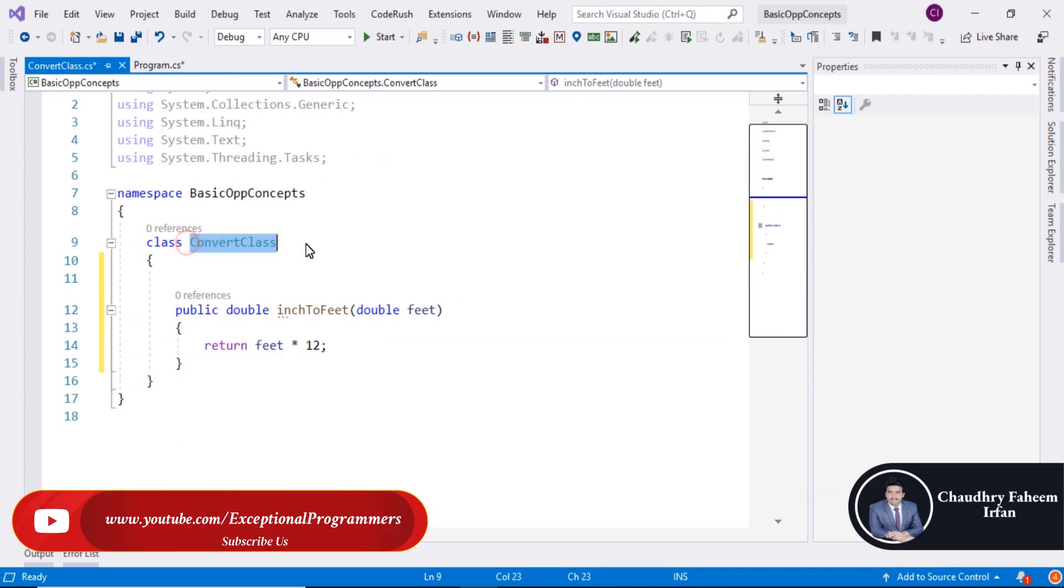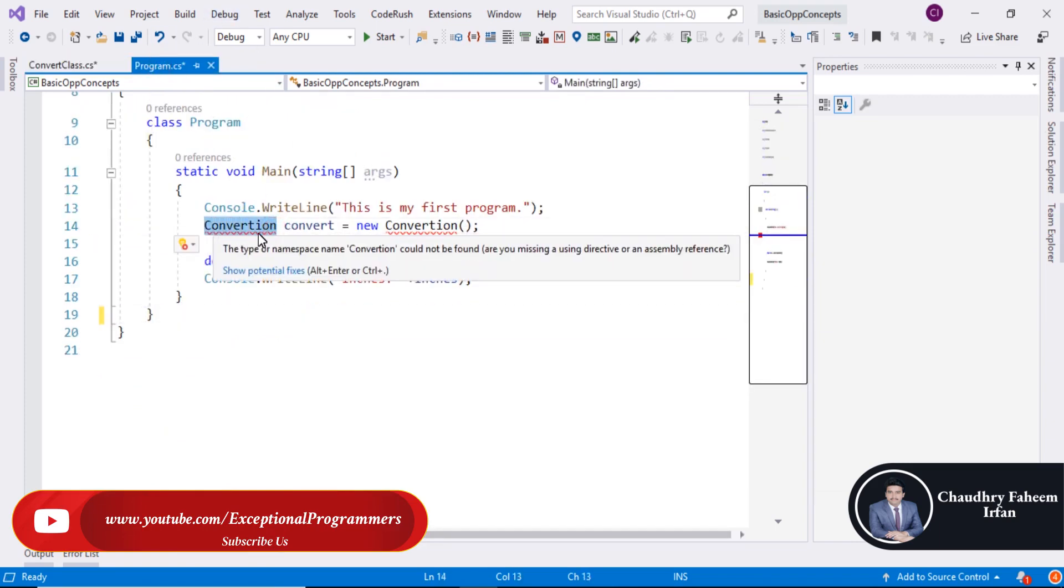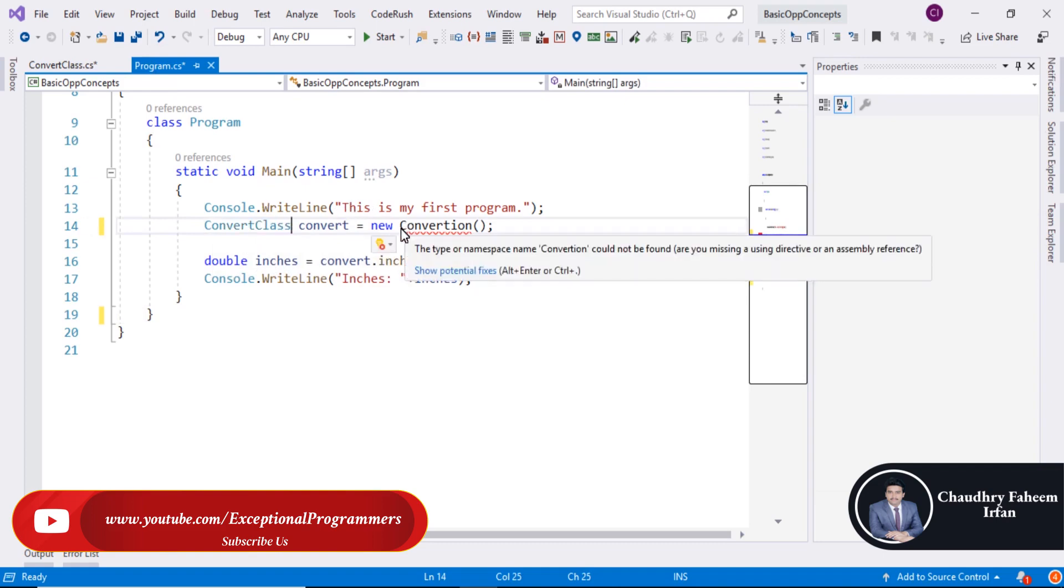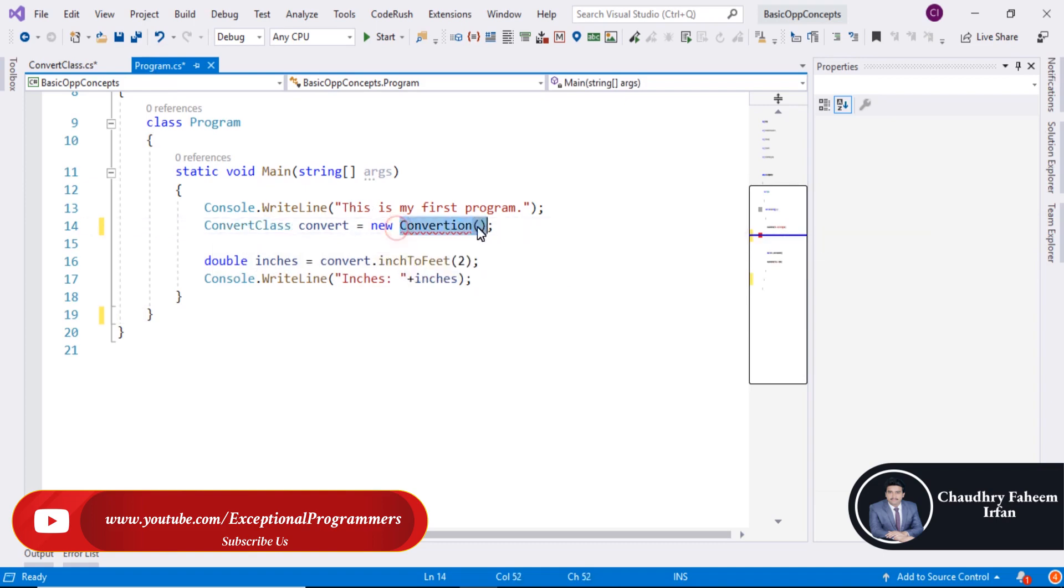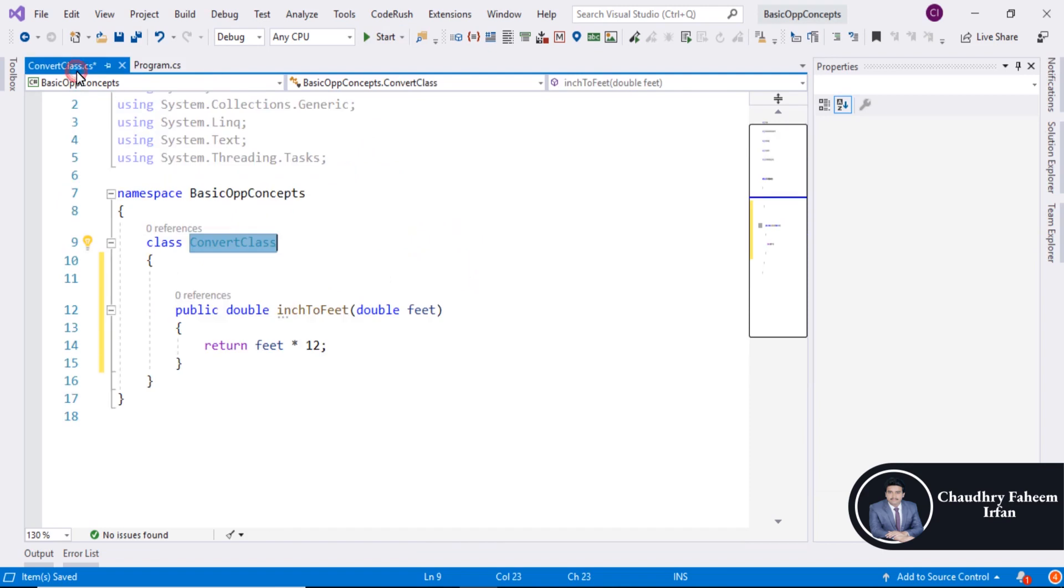Now copy this class and create the object of this class. Save it. Also save it.